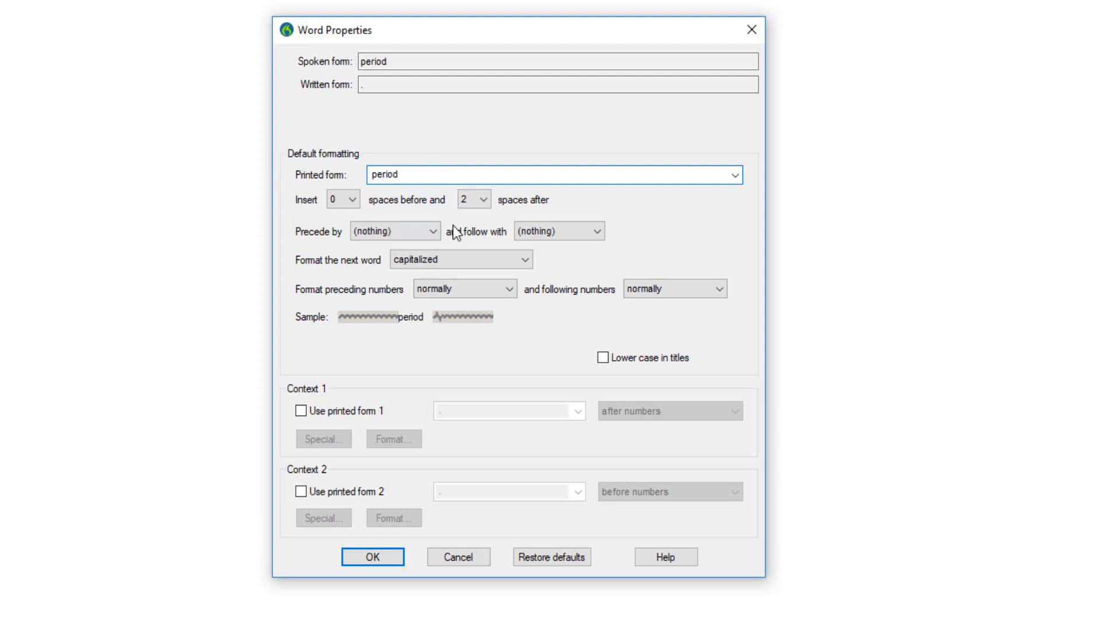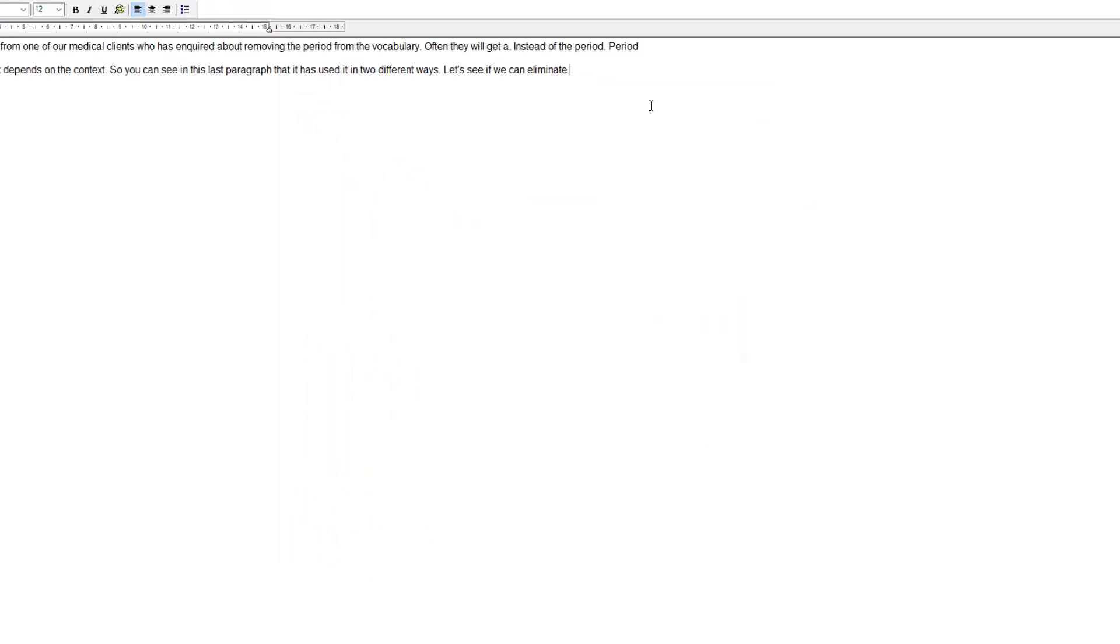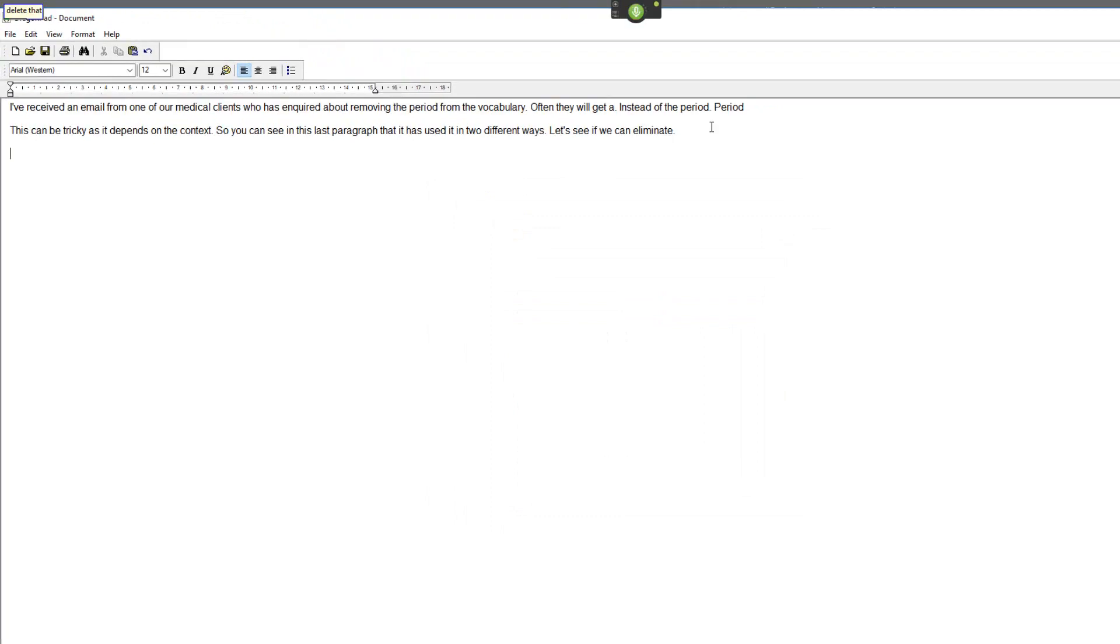Here. Okay. It's got a little P next to it noting that we've changed the properties. That's important. Now the program should always put down the correct word. Period.